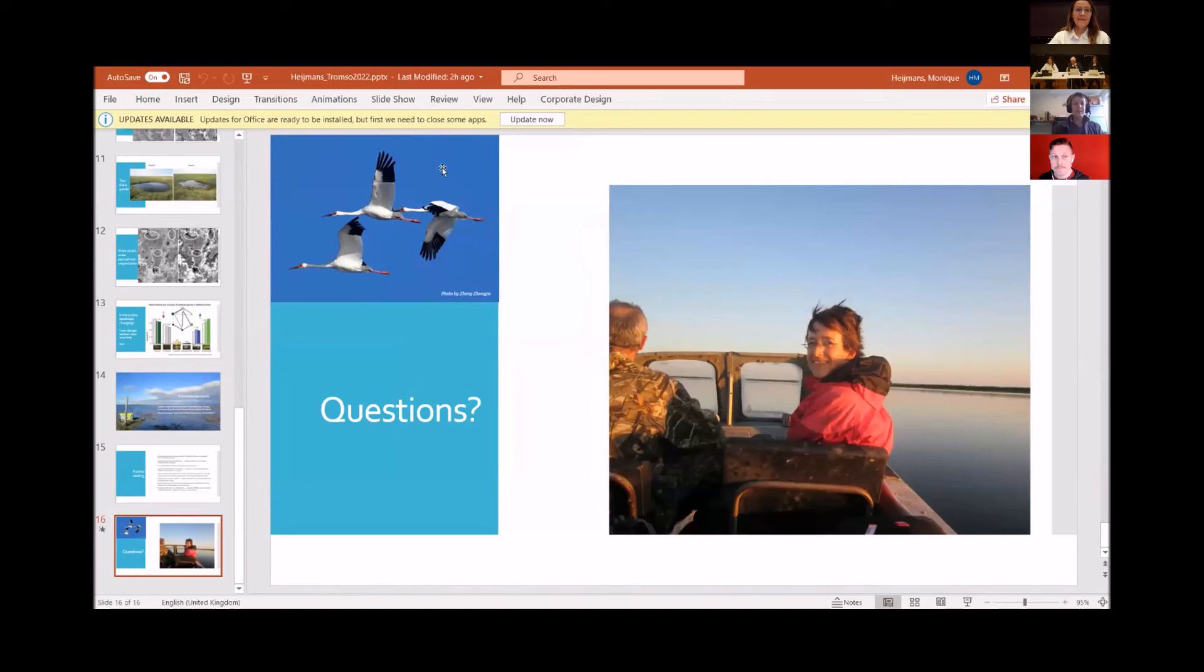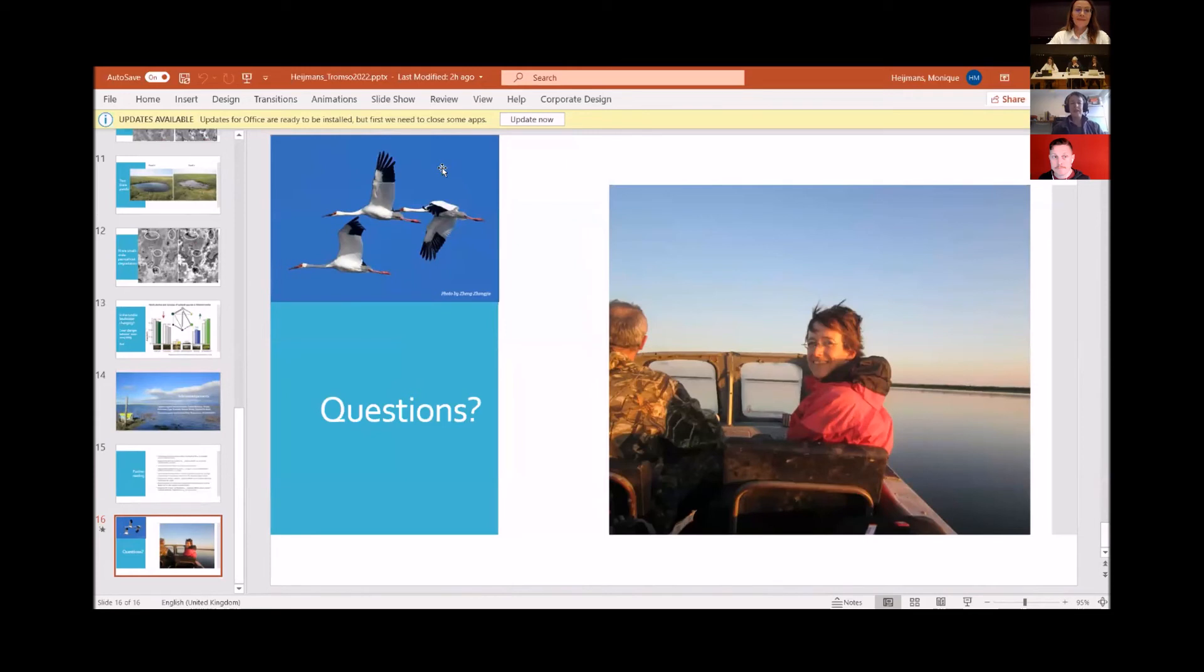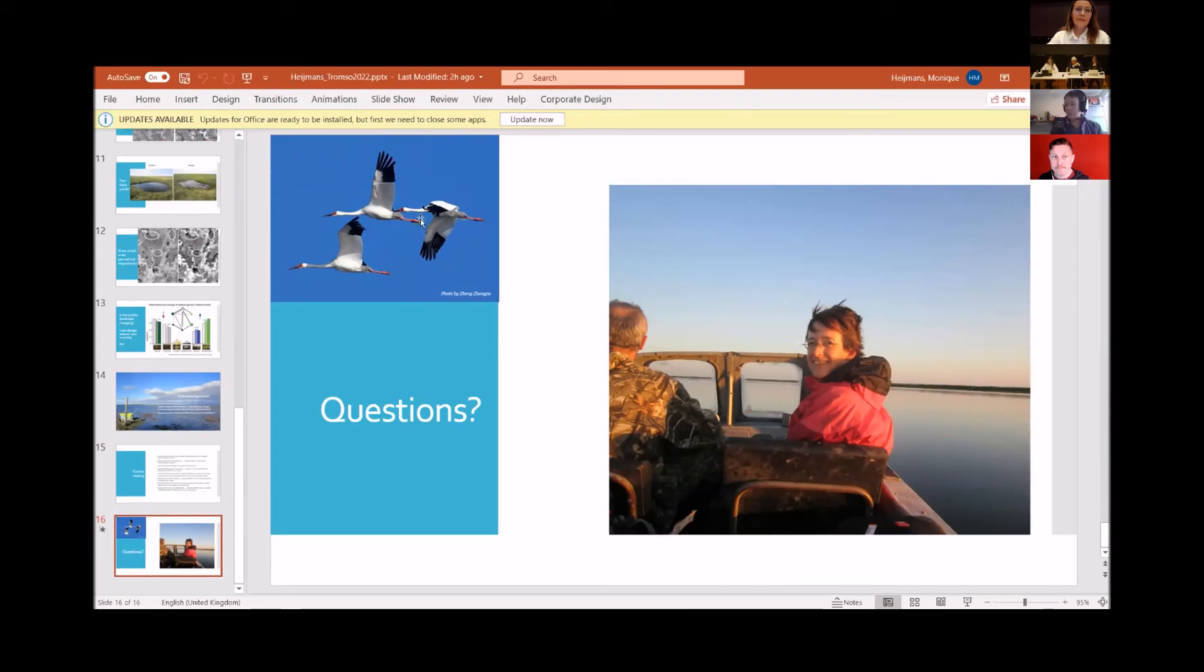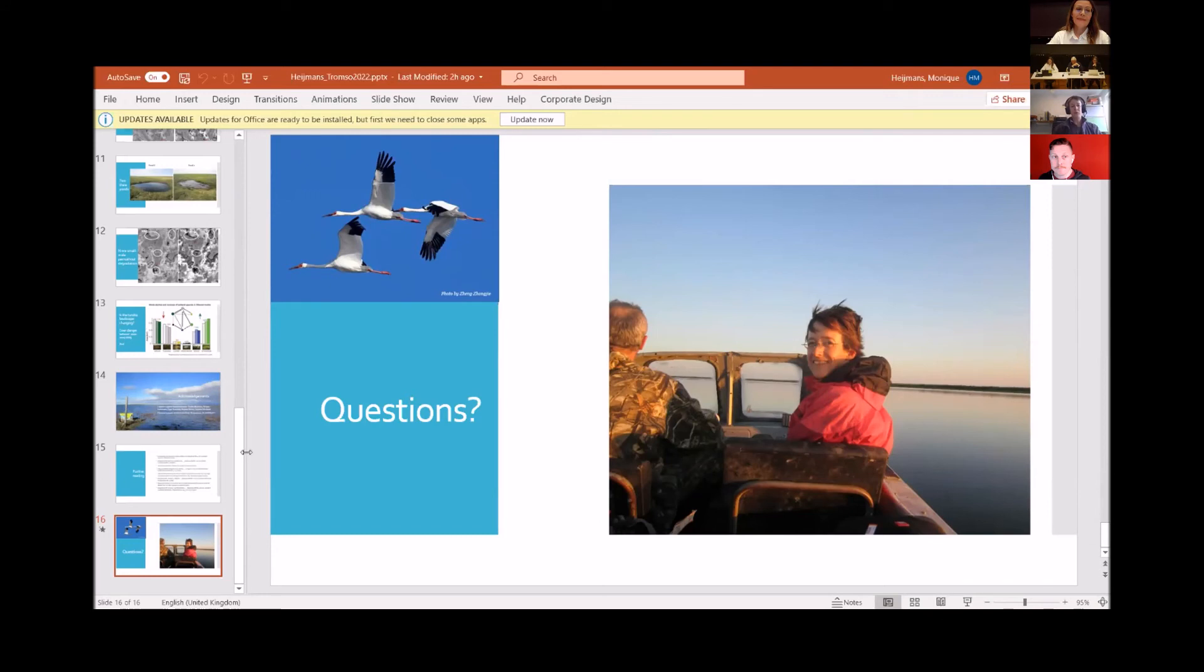In the left top corner, you see the Siberian cranes, iconic bird species which have their breeding grounds in the region of the Tundra site. I probably have forgotten to mention several things, but there's now room for questions.